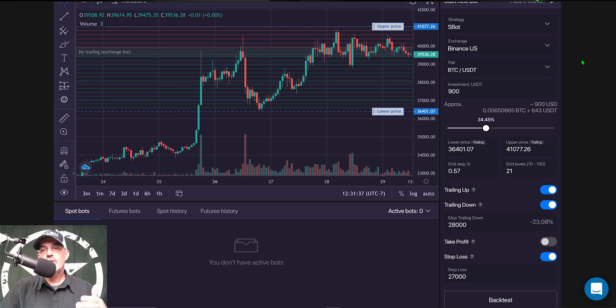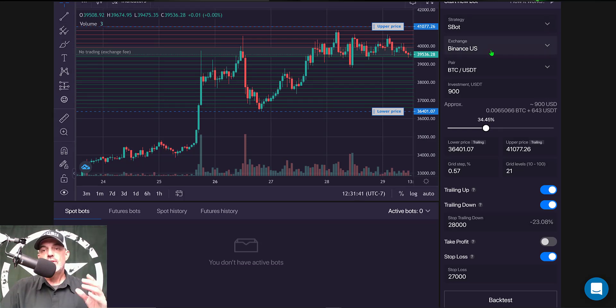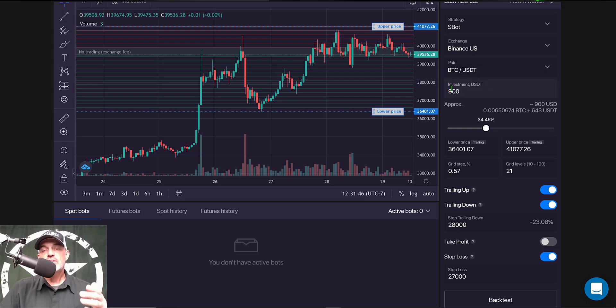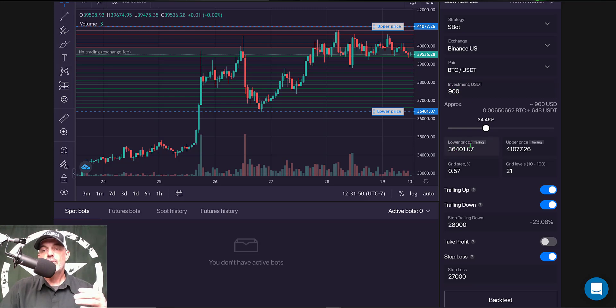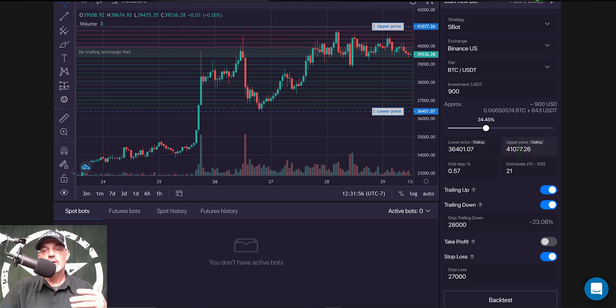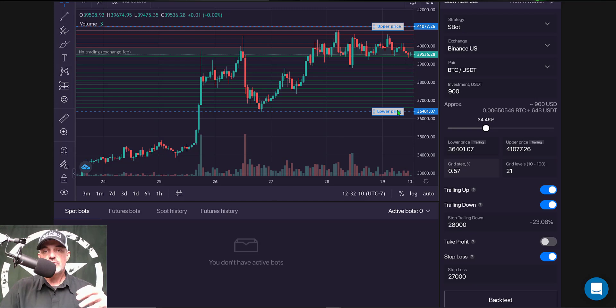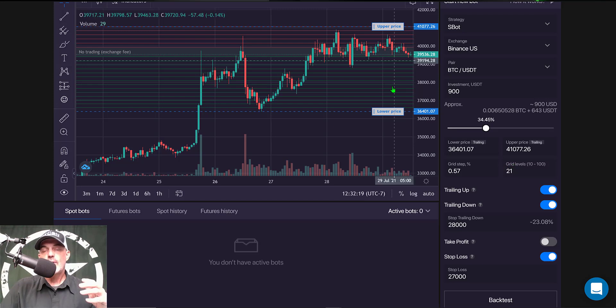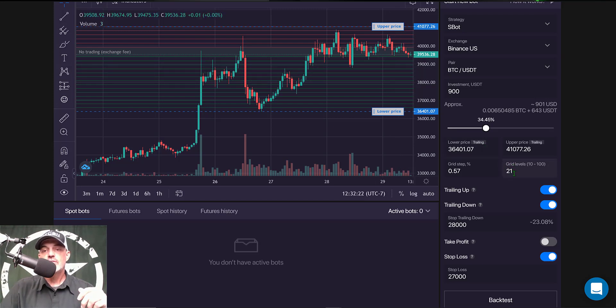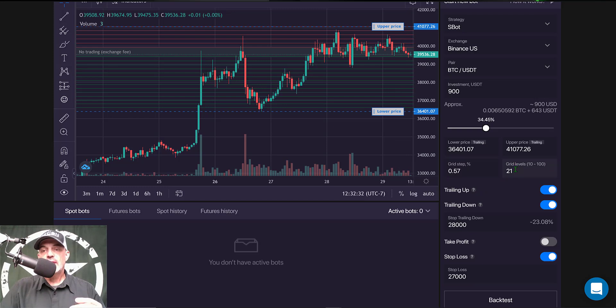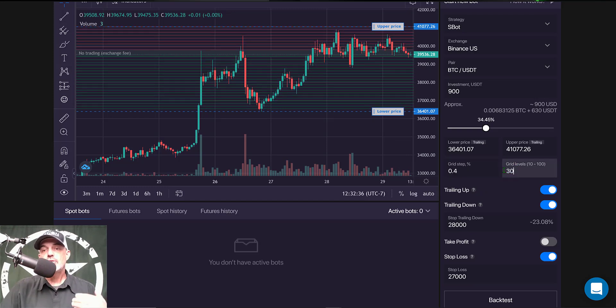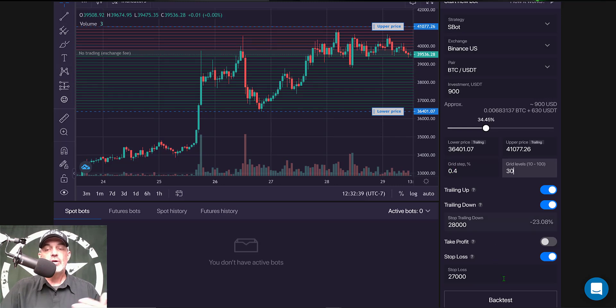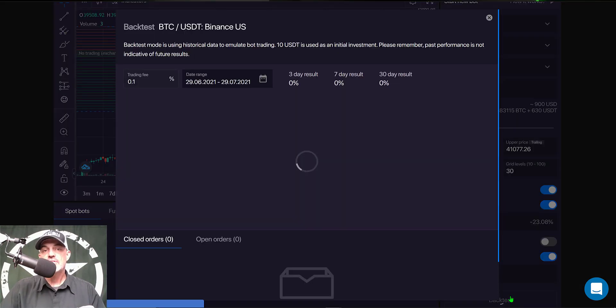Alright we have everything configured. My strategy is SBOT. My exchange is Binance US. The pair I'll be trading is BTC USDT. My total investment will be 900 USDT. The lower price range will be 36.4 and my upper price range will be right around 41,000. My grid spacing which is the space between each one of the grids is set to 0.57 and my total number of grids on the actual chart is going to be 21 grids. Now I could adjust this and get more grids in here say 30 grids then you'll see my grid spacing drop and we could run another back test and see what kind of effect that has.